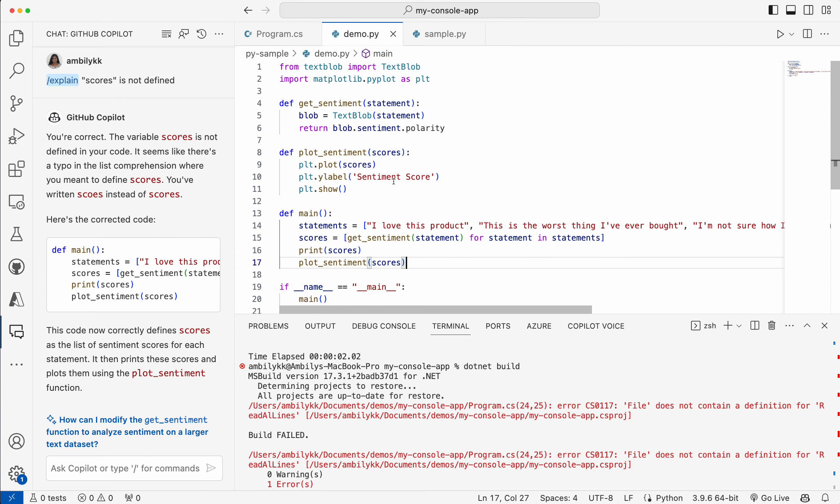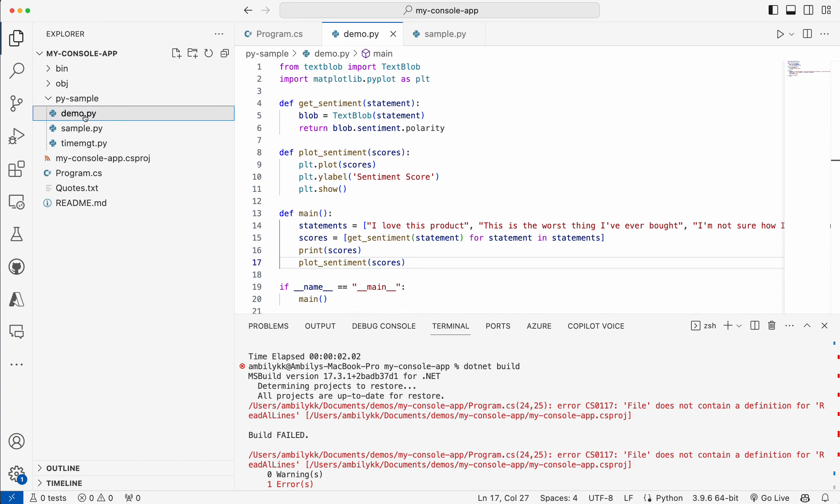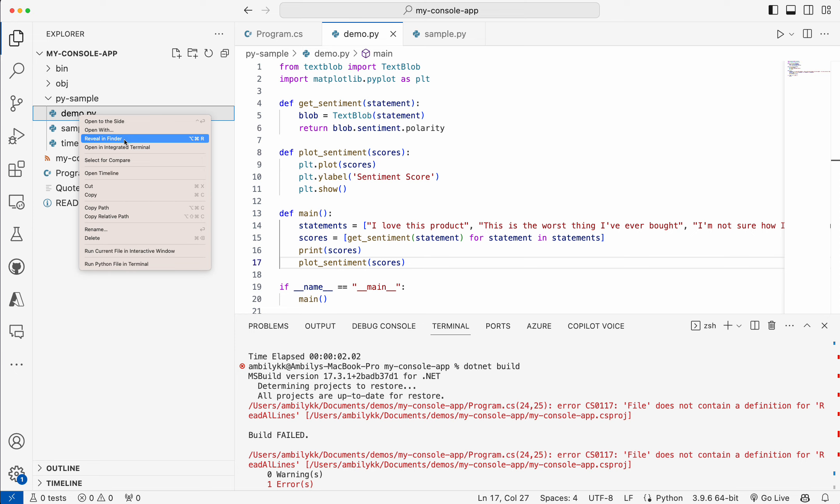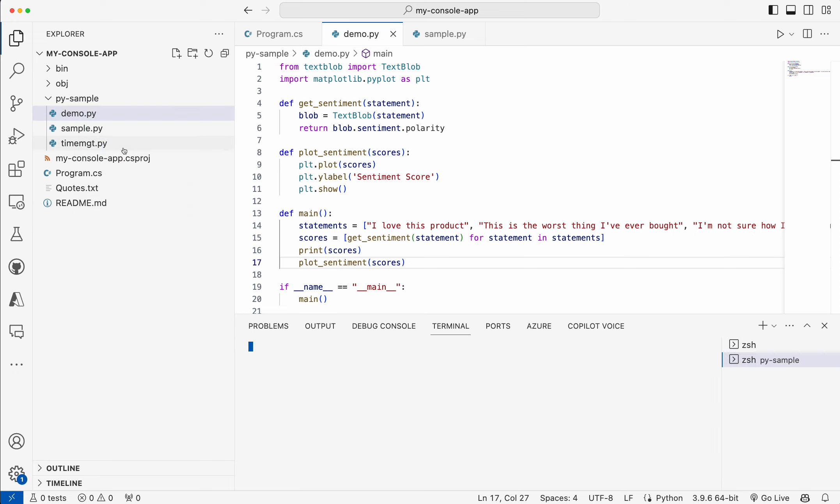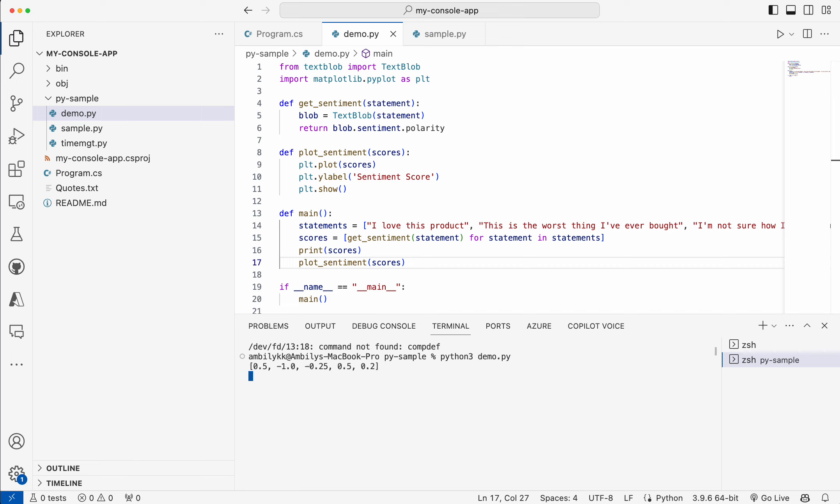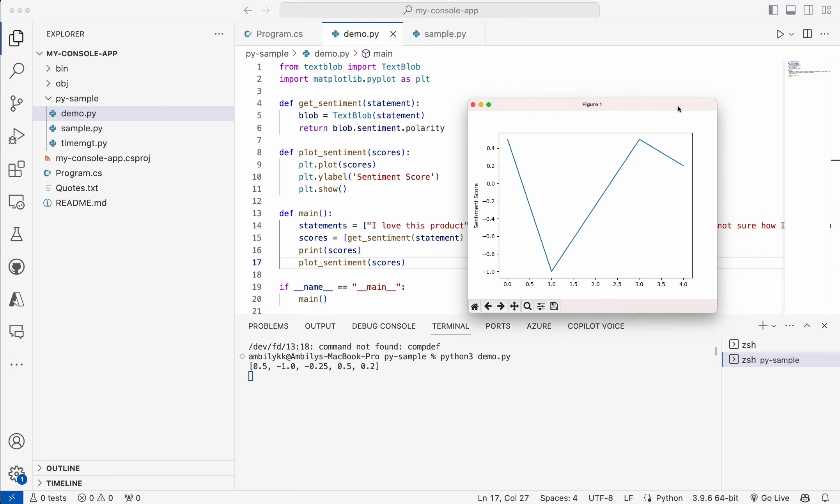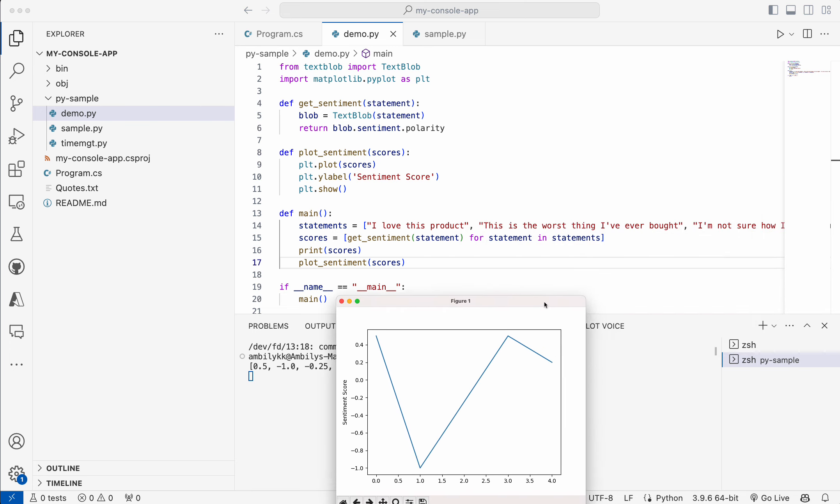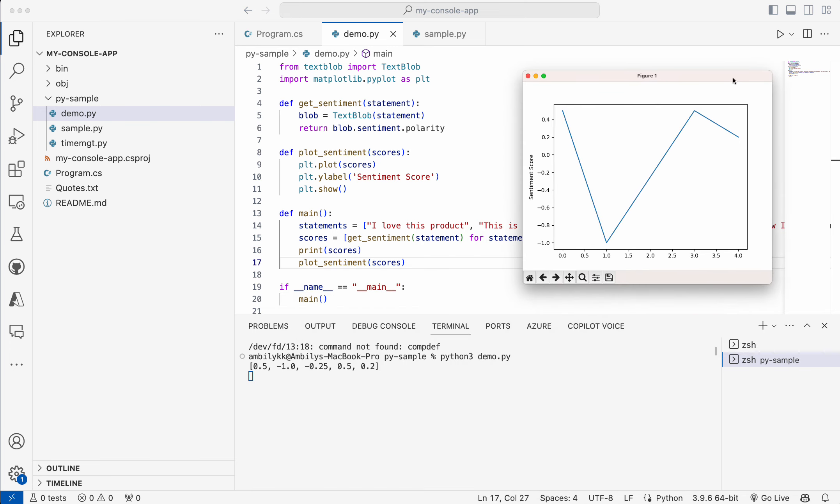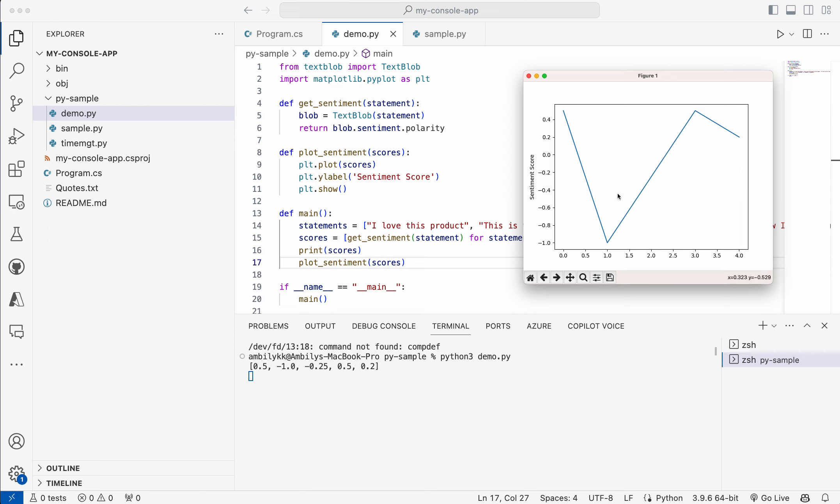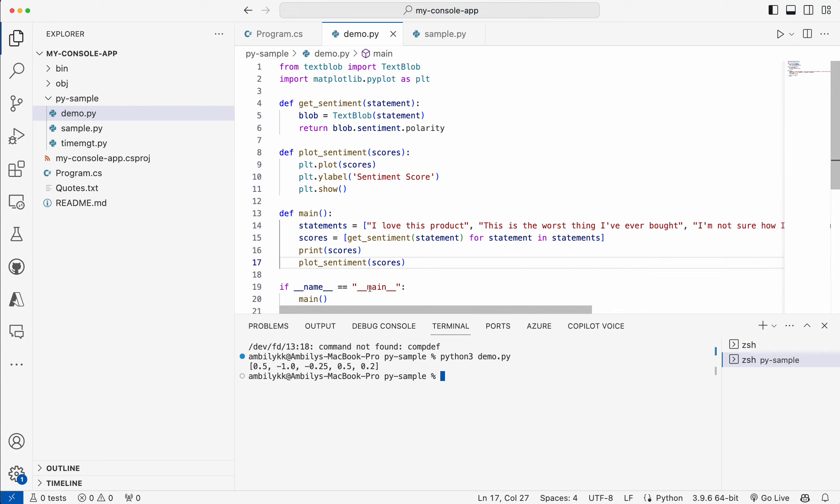It's completed the code. Let me see whether I will be able to execute the code to understand if the code is going to compile. I'm going to Python 3, this is demo.py. Yes, it's able to display the score and I have received the floating in another screen altogether. There is a float sentiment score that is floated in a separate screen. So it's working fine.